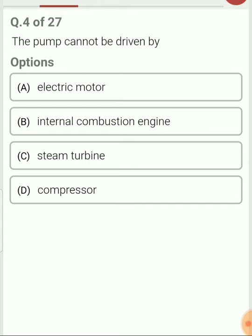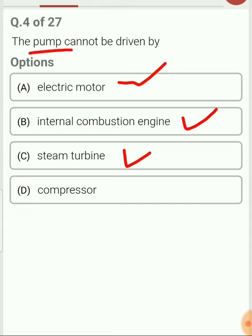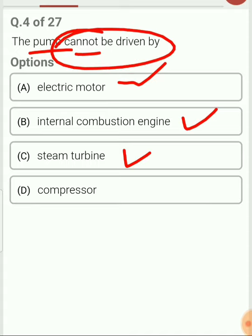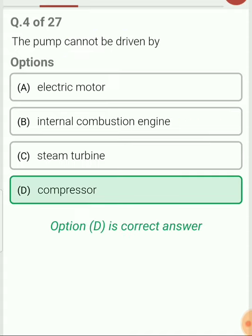Pump cannot be driven by — pump can be driven by electrical motor, internal combustion engine, or steam turbine, all of which supply mechanical energy that is converted into hydraulic energy. However, pump cannot be driven by a compressor.